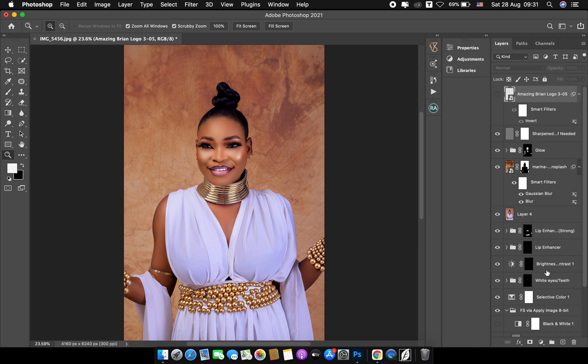Have you ever wondered how you can save your pictures without losing quality on social media? I'm going to show you how you can save your picture without losing quality on social media. This is a picture which I just retouched, and I'll be showing you how you can save it without losing quality on Instagram or Facebook. It's a very simple step.